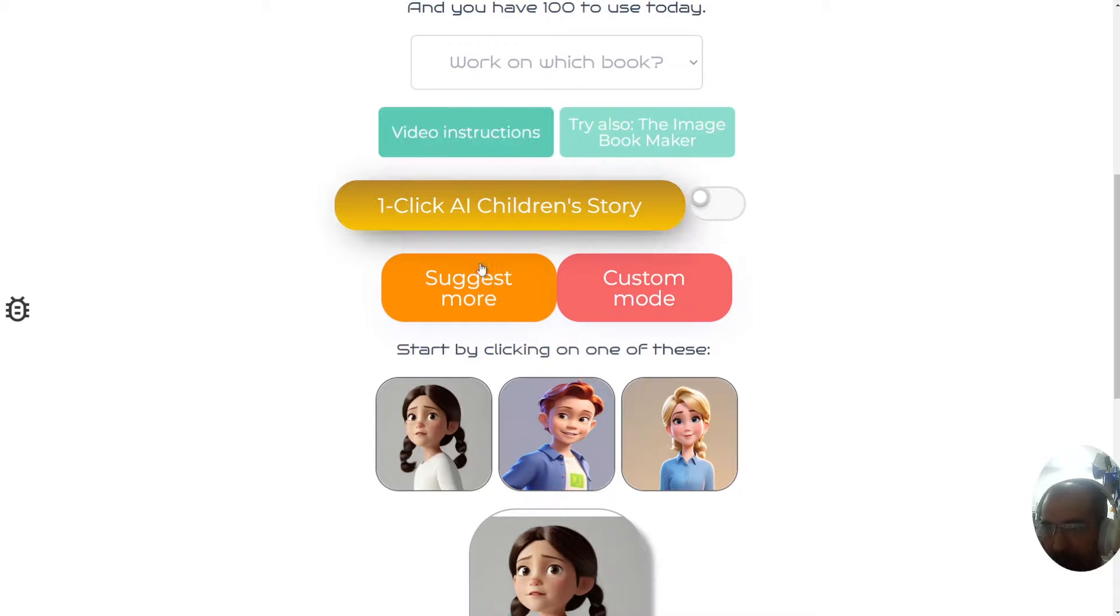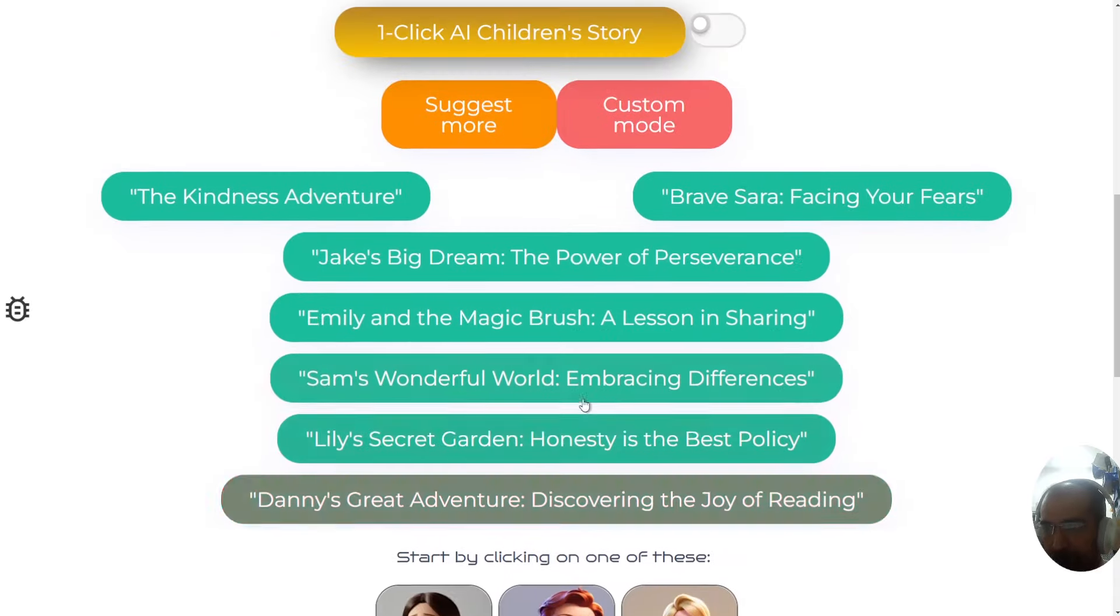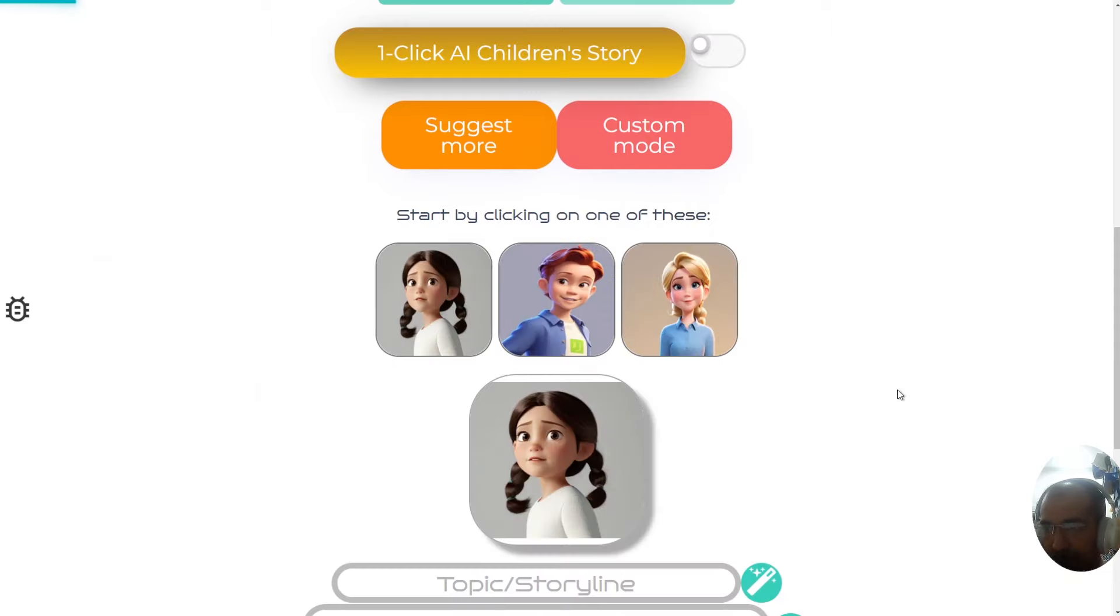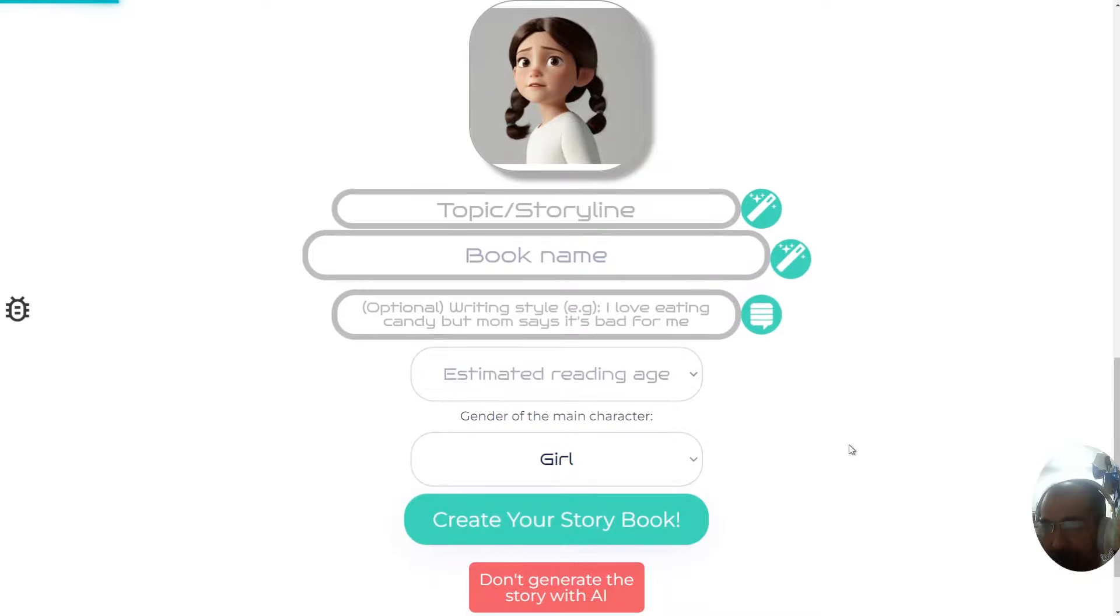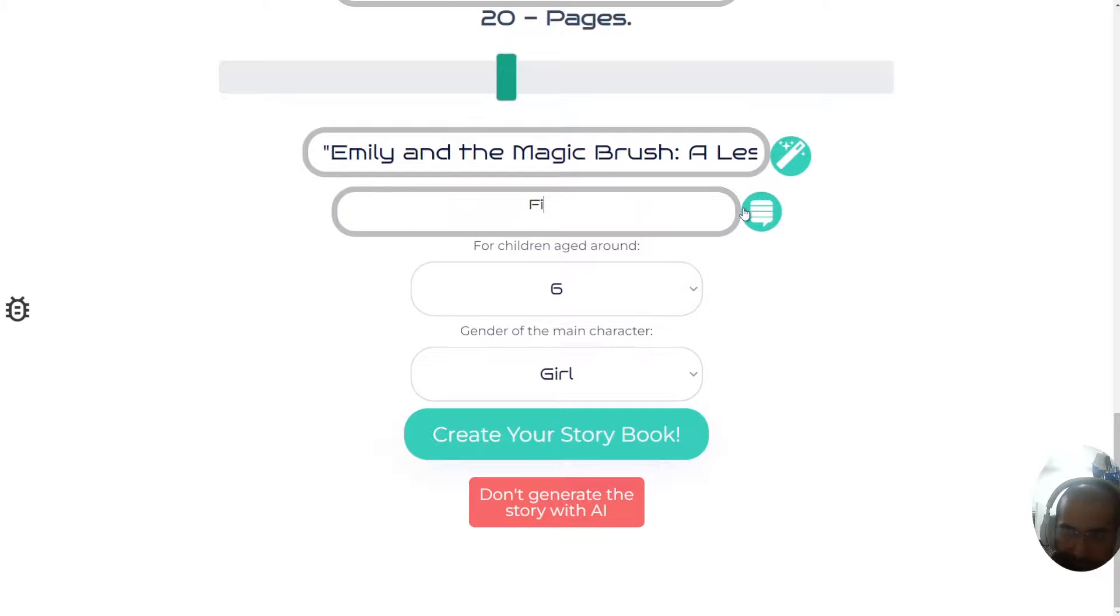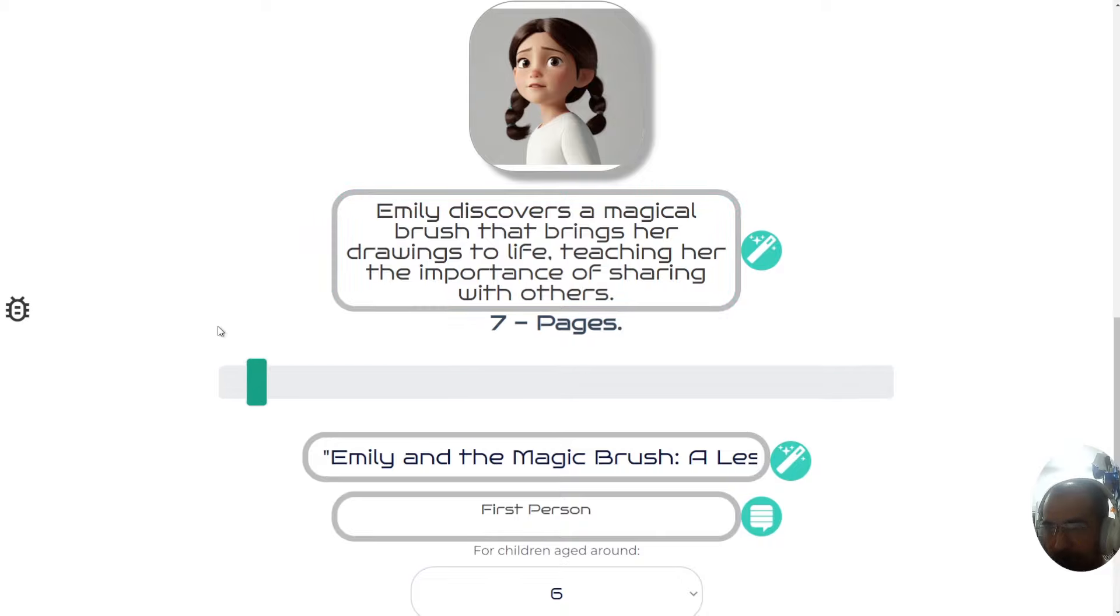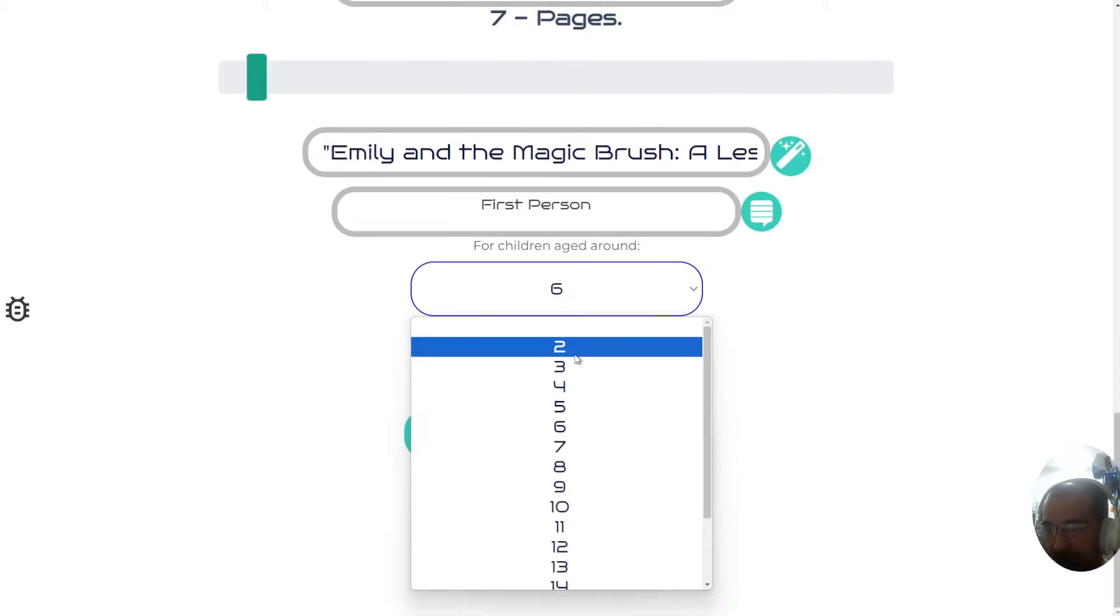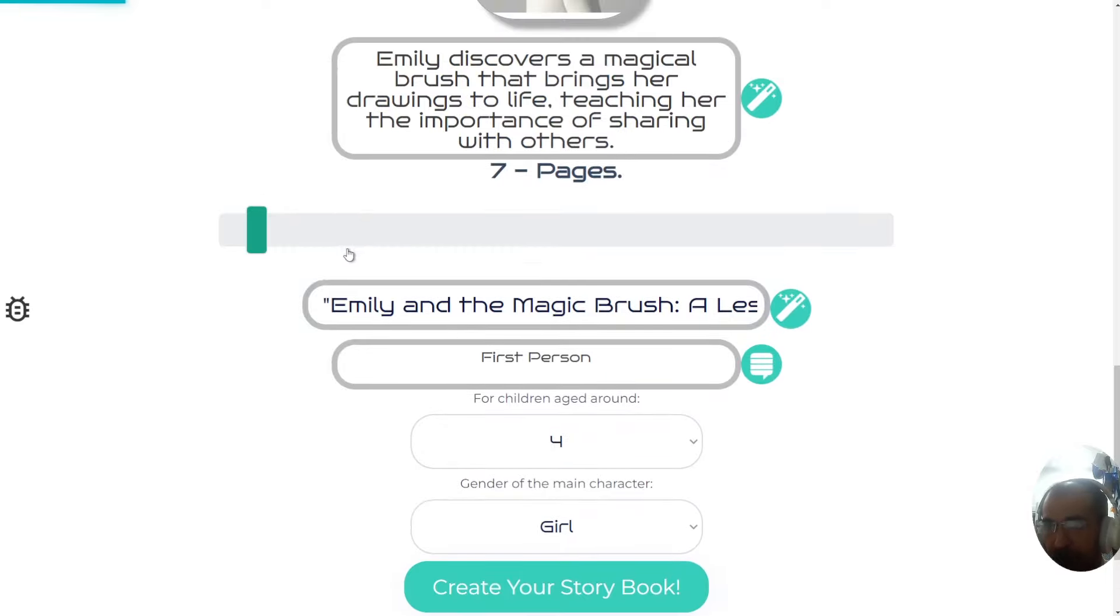When I click on this button to select a storyline, for example, let's take a story about Emily and the magic brush, a lesson in sharing. If I click on that now, it will pick a girl for me and will fill in all the blank details. My writing style in here is going to be first person. Just for the example, I'm going to select seven pages for this book and we'll make it for children aged around four, and then create your storybook.